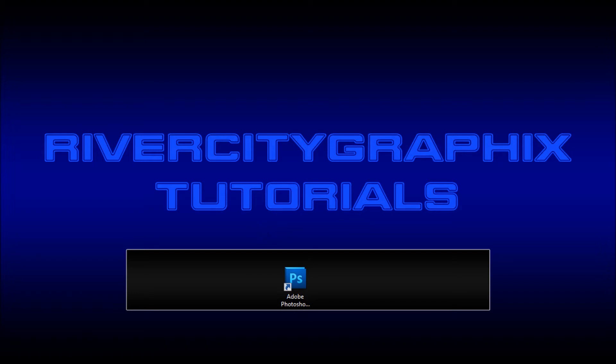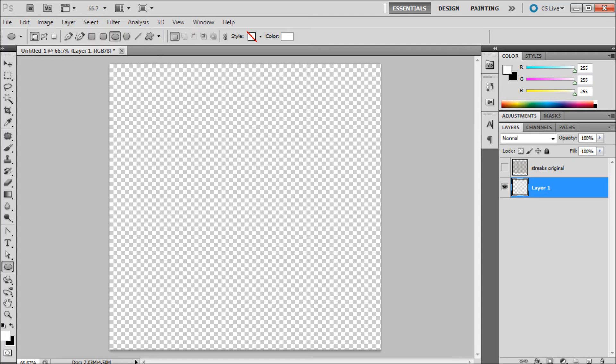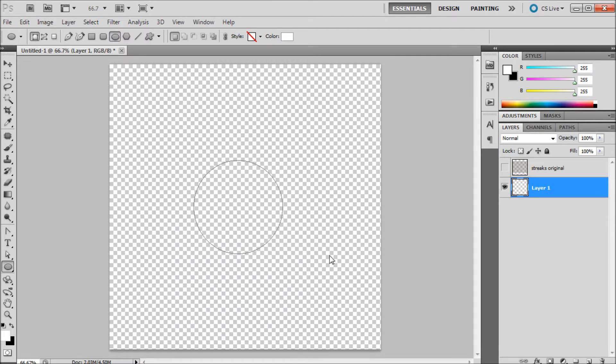So to get started we're going to open up Photoshop. And the first thing we're going to do is just create an object to warp our texture around. So I'm just going to grab my ellipse tool, hold shift and drag out a circle.